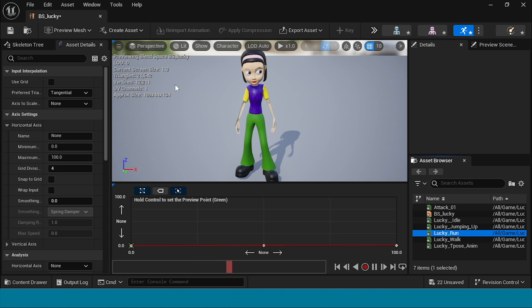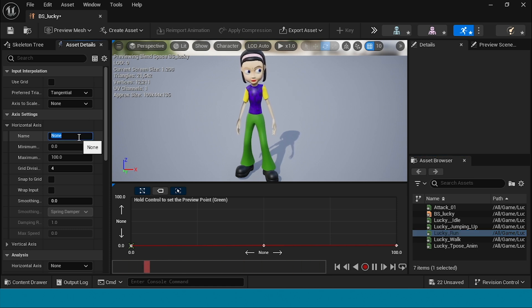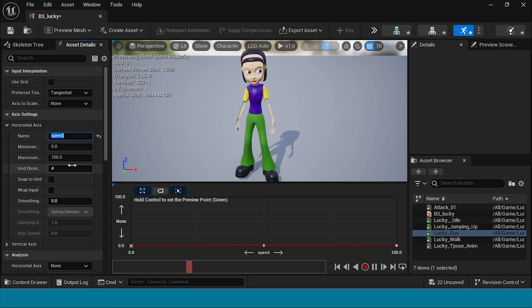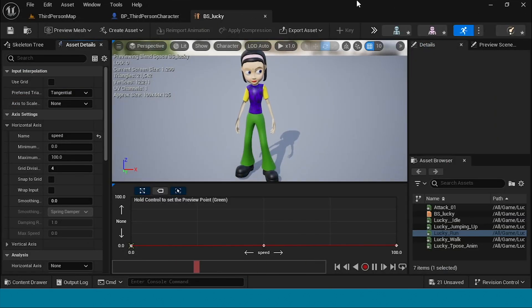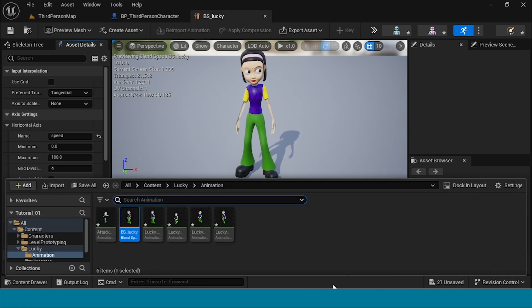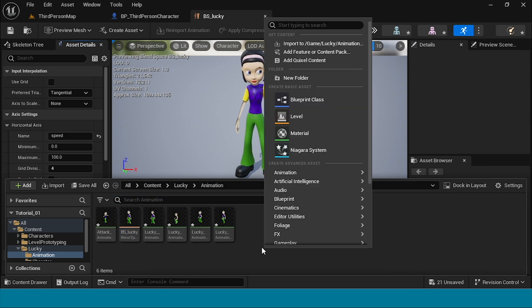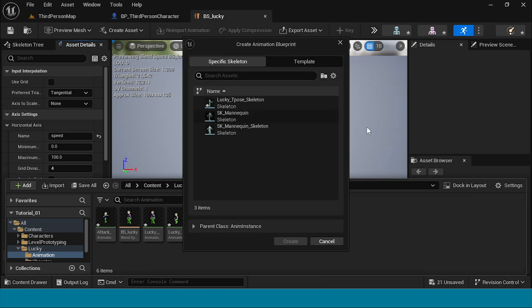On the horizontal axis, set it to Horizontal Axis down and name it Speed. Save the Blend Space.